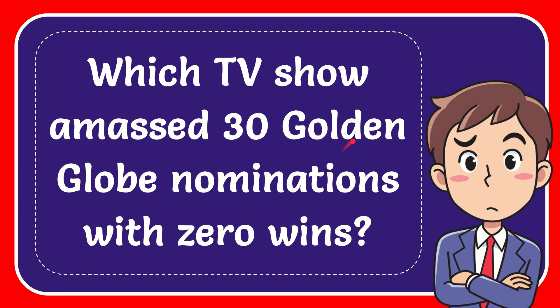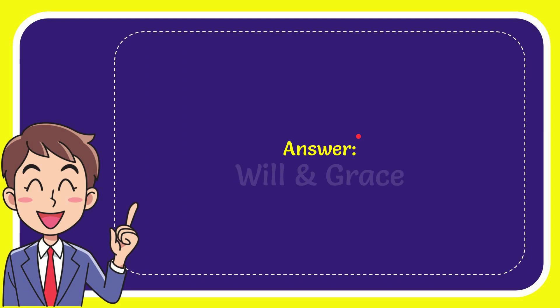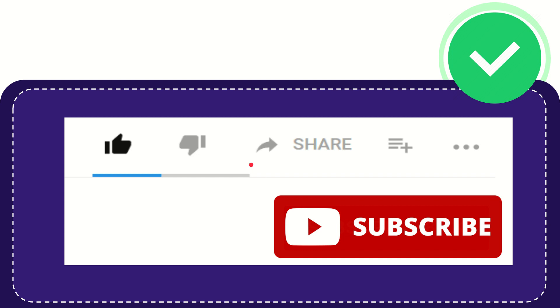In this video I'm going to give you the answer to this question: which TV show amassed 30 Golden Globe nominations with zero wins? The answer to this question is Will & Grace. Thank you so much for watching this video.